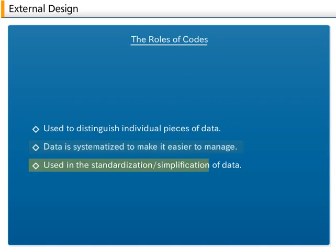Used in the standardization simplification of data. Entering names that are too long will cause unnecessary mistakes. In addition, using a code that is standardized for the whole system is convenient.